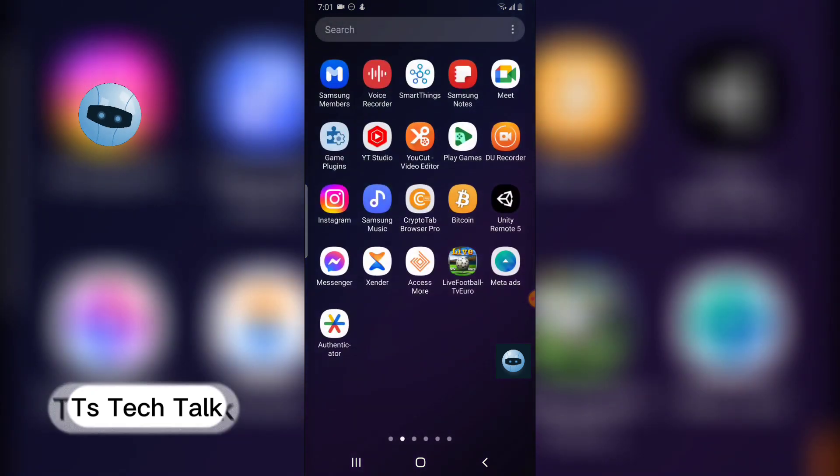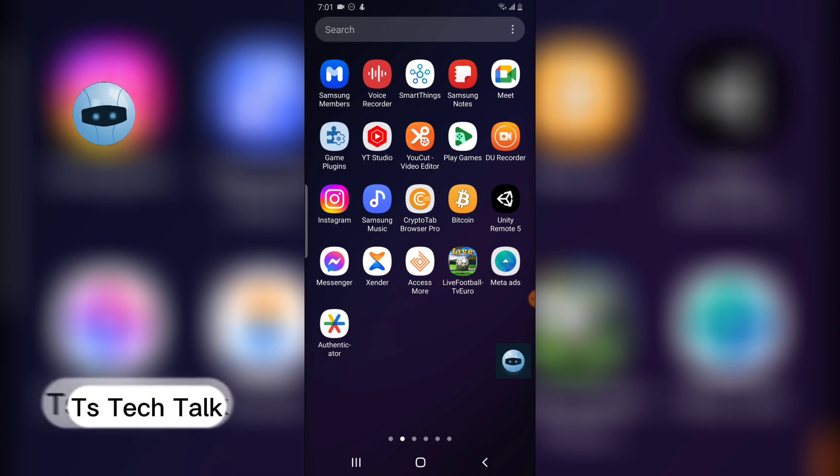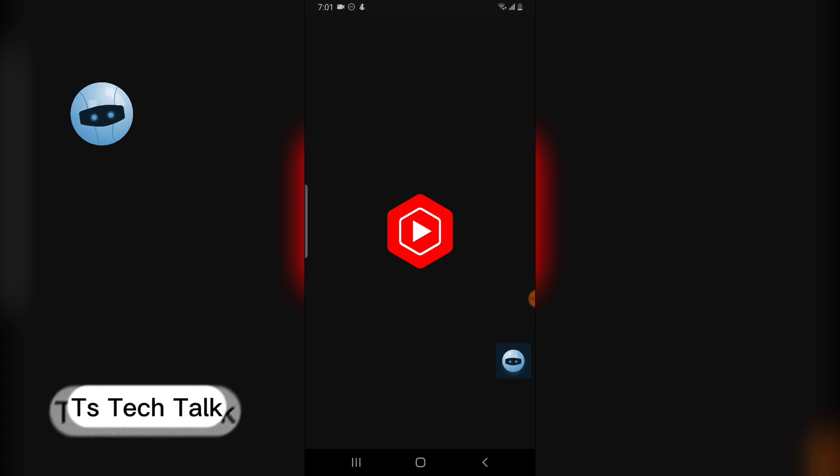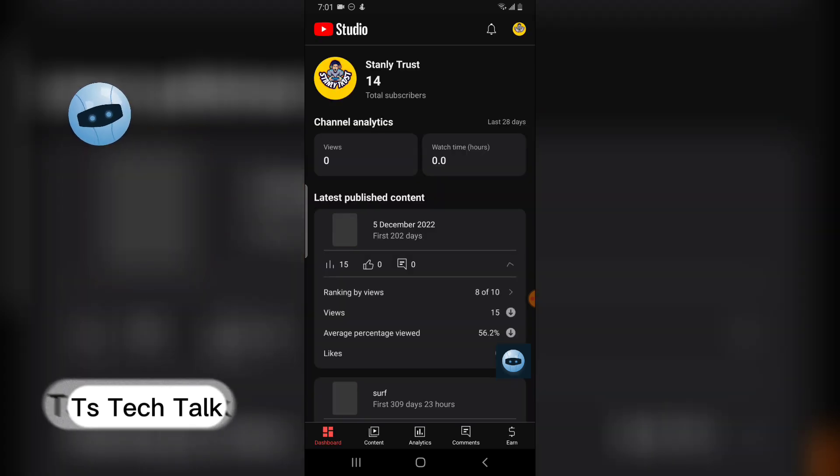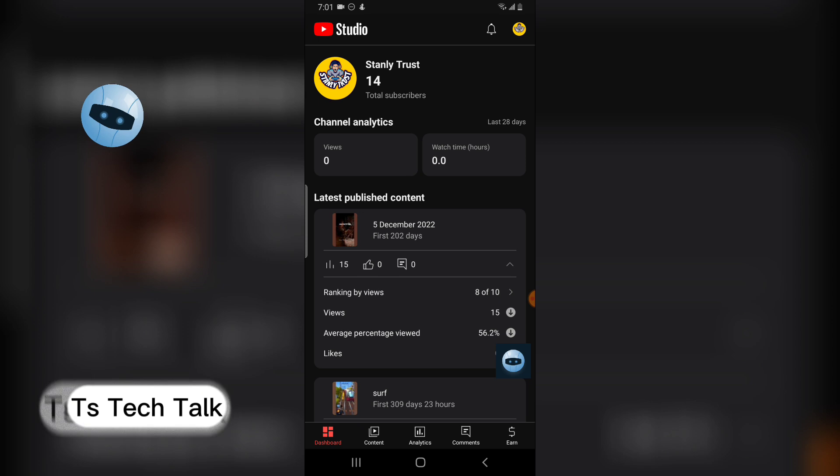To do this, go ahead and download the application called YT Studio or YouTube Studio application on your mobile. Open the application and wait for it to load. Once the application loads up, you can see this section where it says watch time.